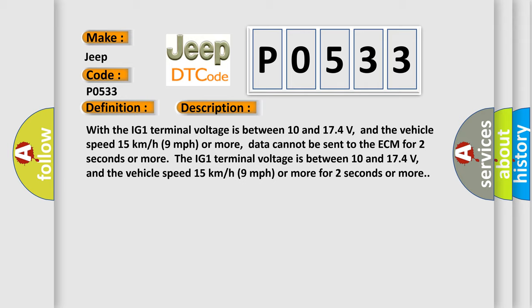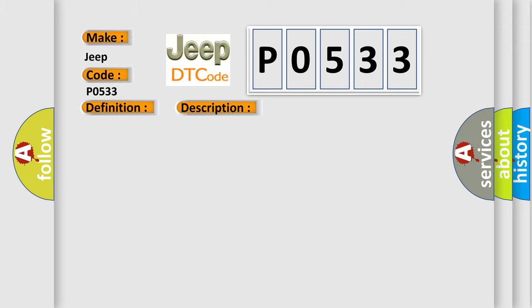This diagnostic error occurs most often in these cases: CAN communication system.